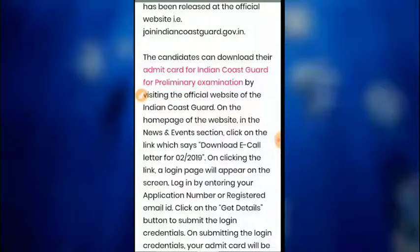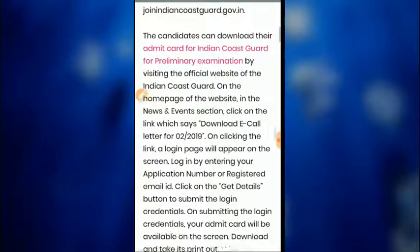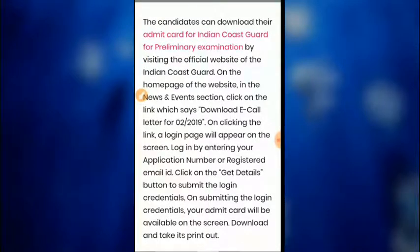When clicking the link, a login page will appear on the screen. Login by entering your application number or registered email ID to download your admit card. Then click on the candidate details button to complete the login.